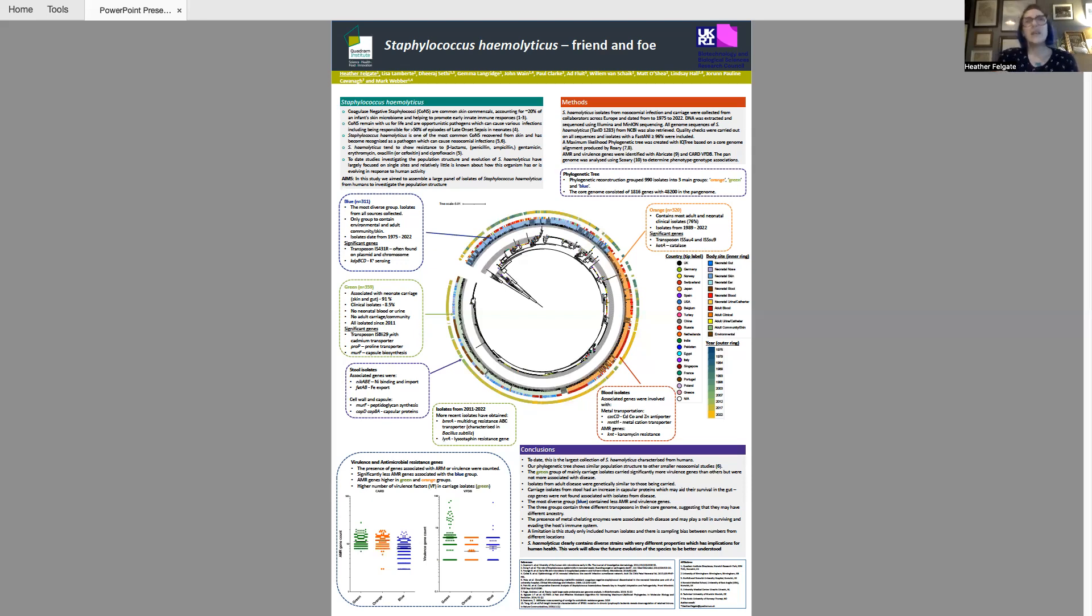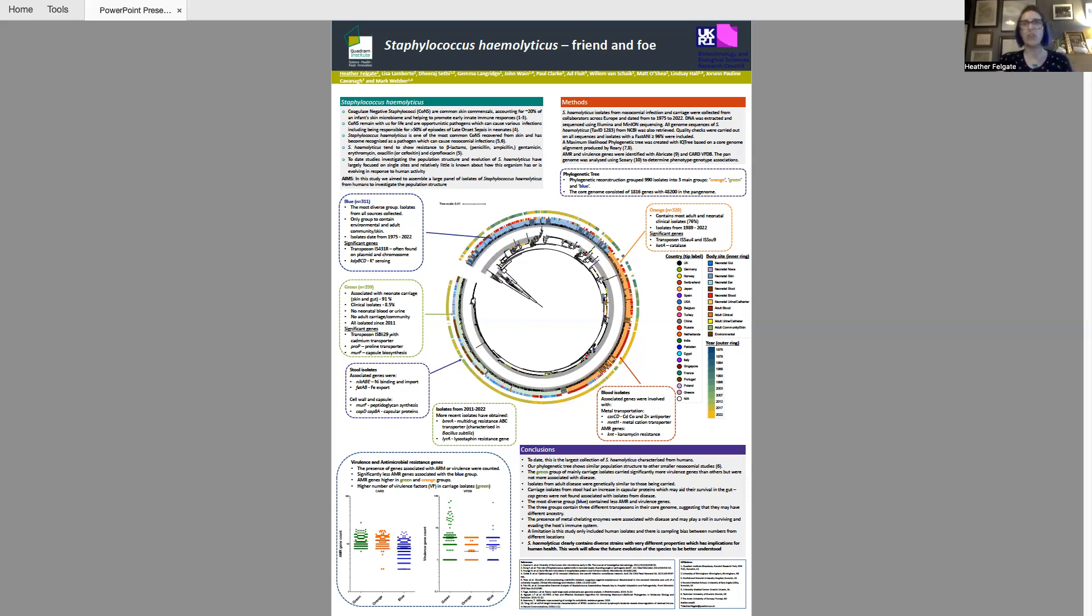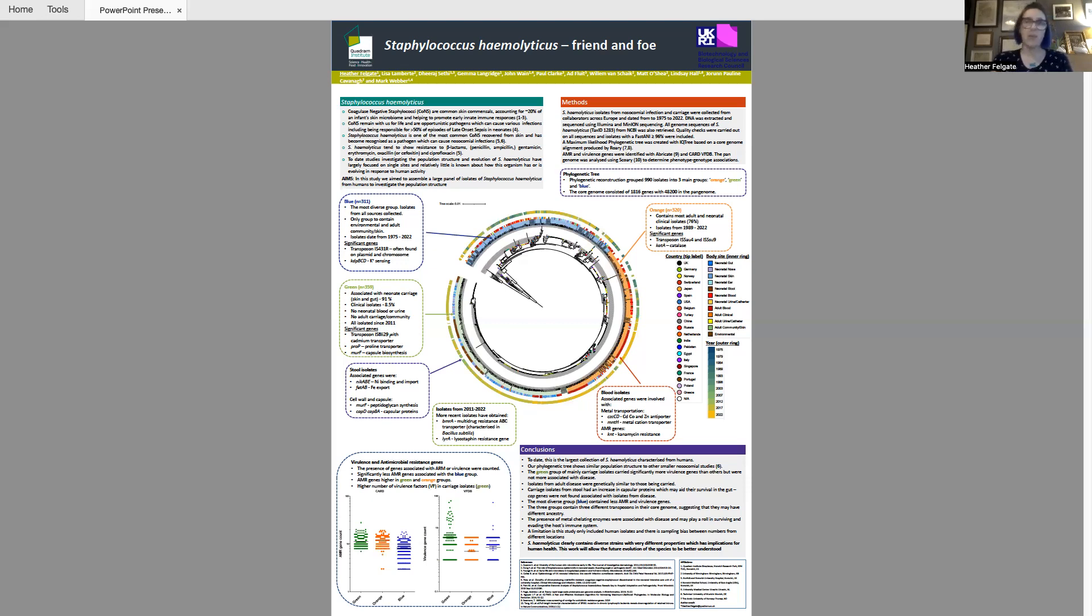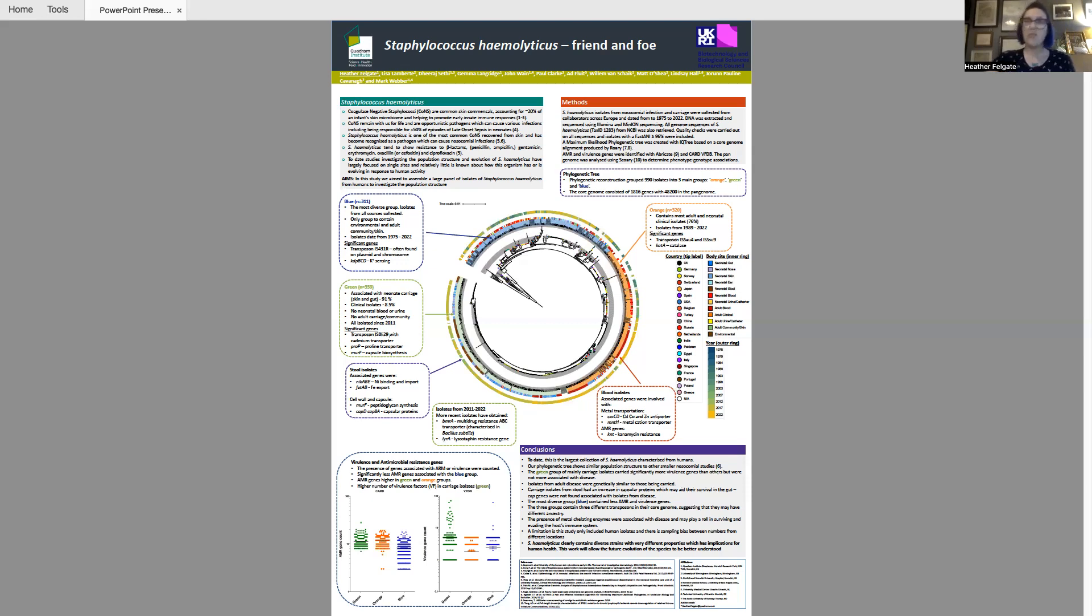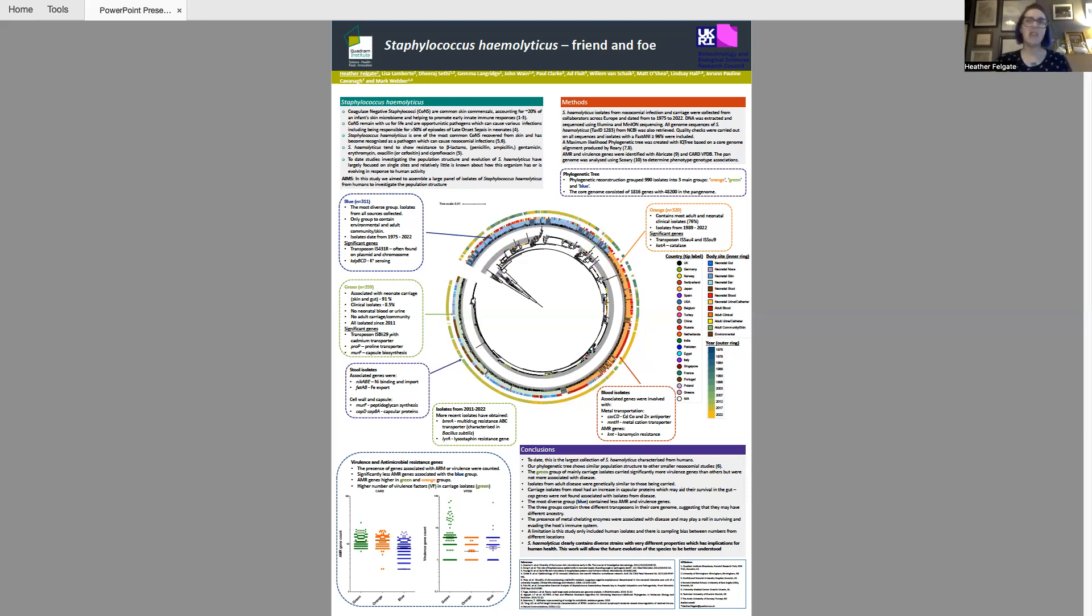Recently we've noticed that there isn't much information out there about staphylococcus haemolyticus, especially about their AMR profiles and the diversity of the group itself. So between myself and other members at the Quadram Institute, members from the Arctic University of Norway, our friends from Birmingham, and Ad from Utrecht, we've been collecting a large collection of staphylococcus haemolyticus and sequencing them to understand the diversity of this group.